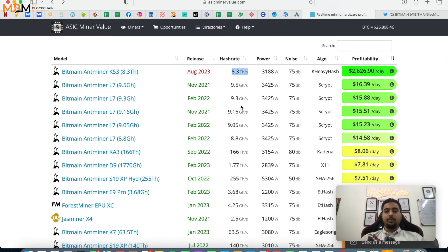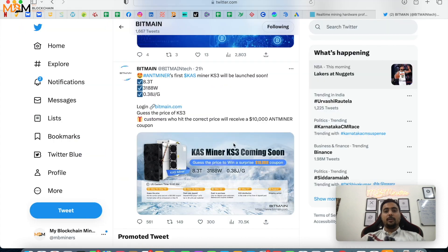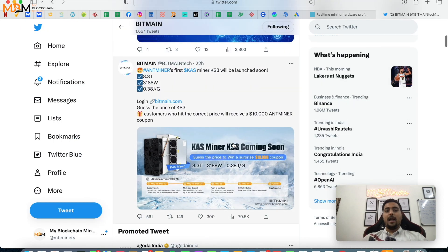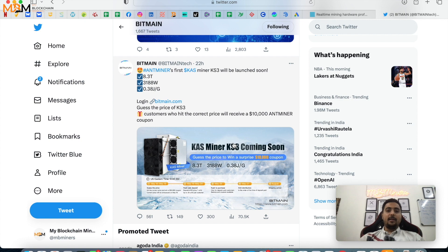So this was it guys, keeping this video short. It was a short video to give you guys an update about Antminer's recent tweet about KS3 miner which will be launched soon.